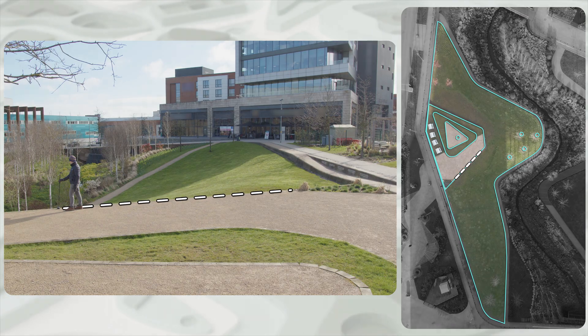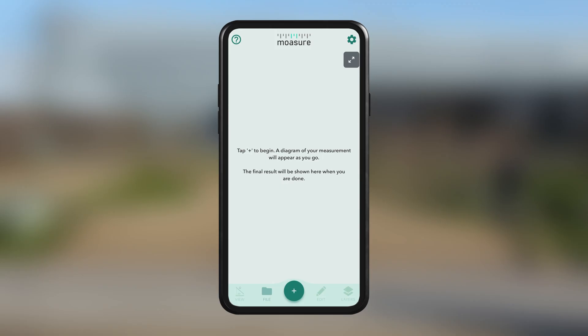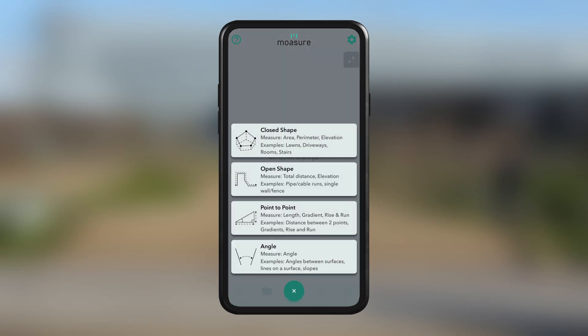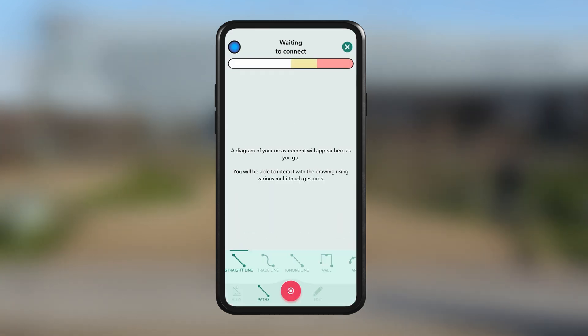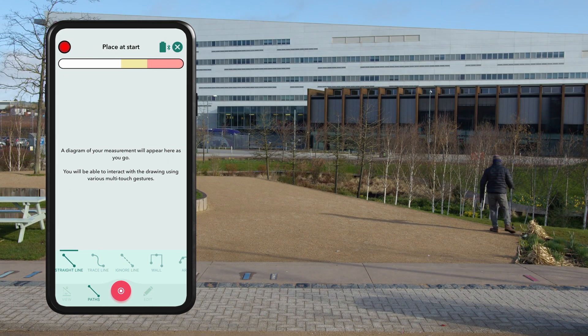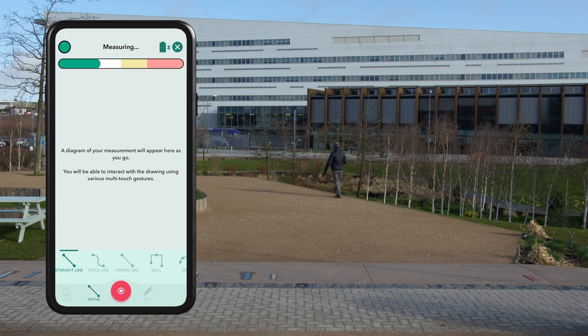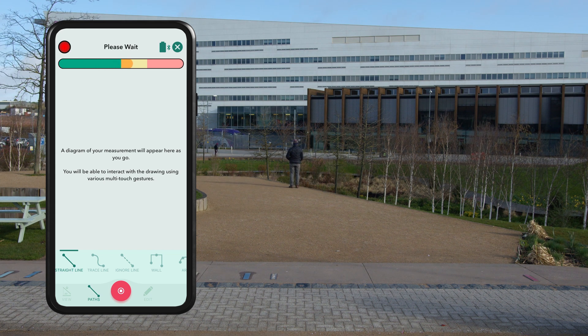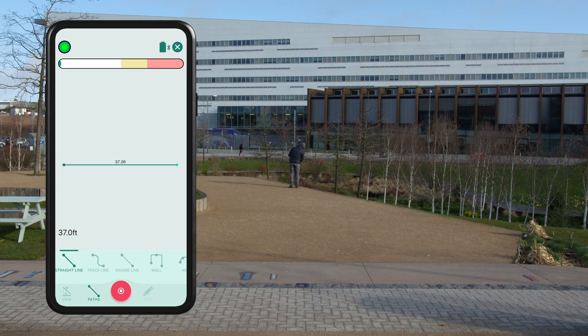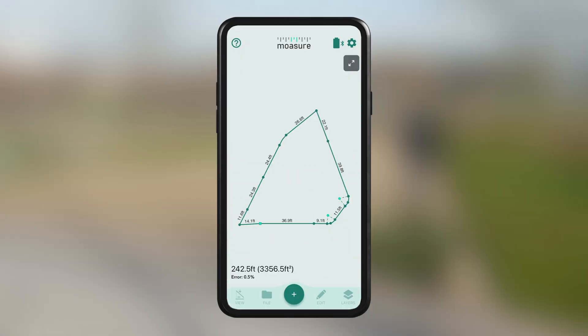To begin, start your measurement as you normally would by pressing the plus icon in the bottom centre of the app and then choosing the type of shape you want. In this instance, we want all closed shapes. We start at the shared origin point, and once that's captured, we walk along the first edge and capture our second point. With our first edge captured, we carry on measuring the shape as we normally would. Once we're back at our start point, we press the stop icon in the bottom centre of the app. Now that our first shape has been captured, we are ready to add our second layer.